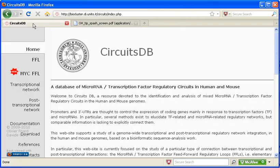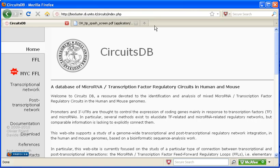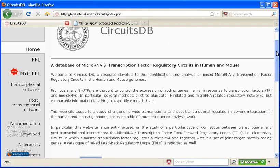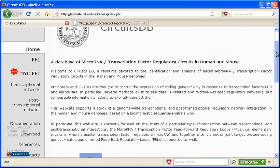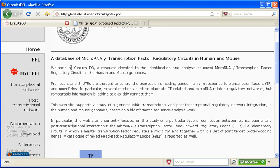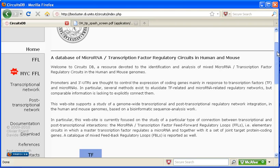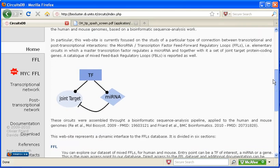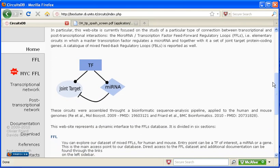Okay, so here is the CircuitDB homepage. You can access it at this address. And on the homepage, they describe the project. You can see that it is a database of microRNA and transcription factor regulatory circuits in human and mouse. I think the best way to describe what this database does is with this image that they provide in their papers and on their website.